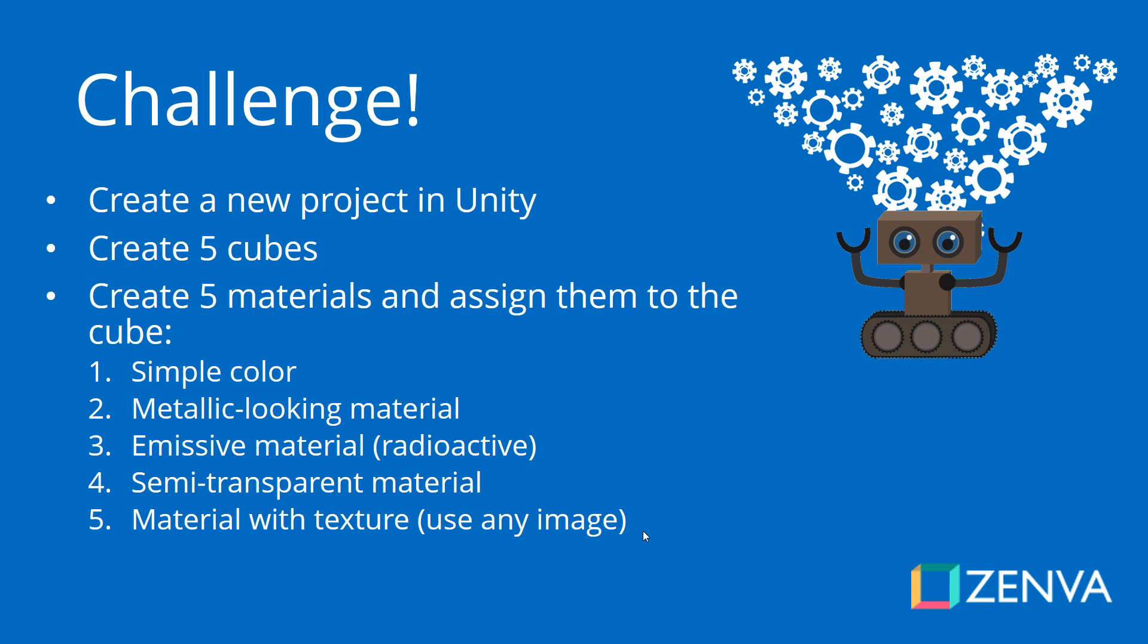And end up by creating a material with a texture. So use any image that you want. And you can of course download the solution that is basically the files that I just, the project that I just put together. So you can use that sand. It's open source as well.